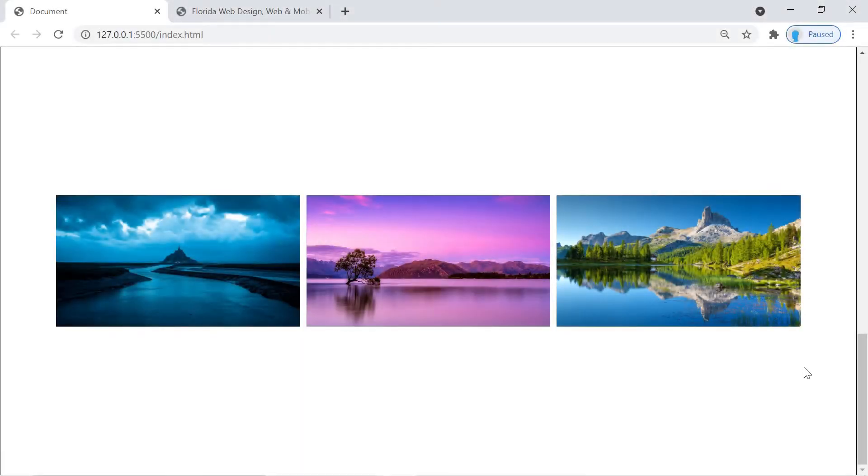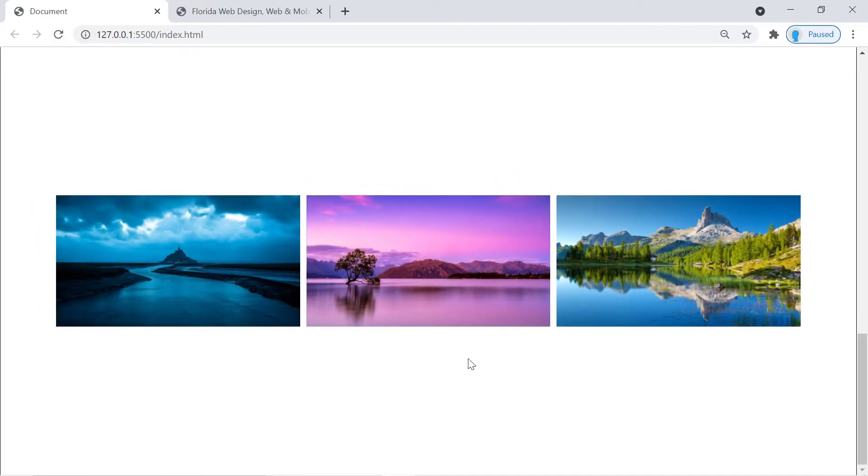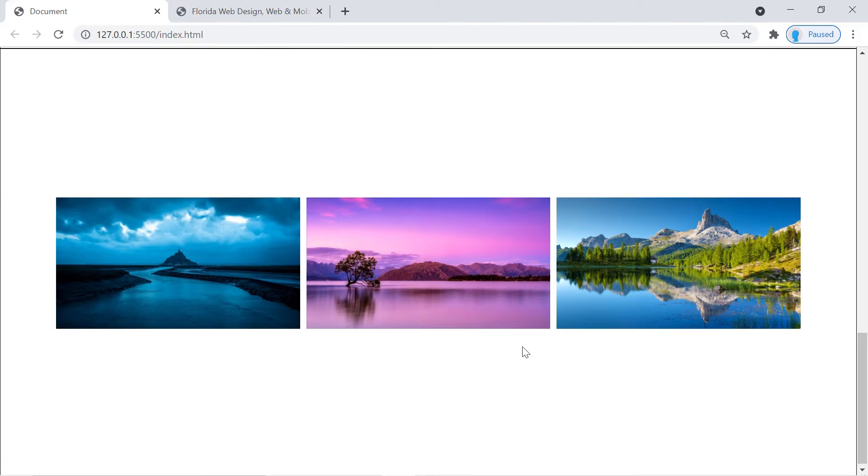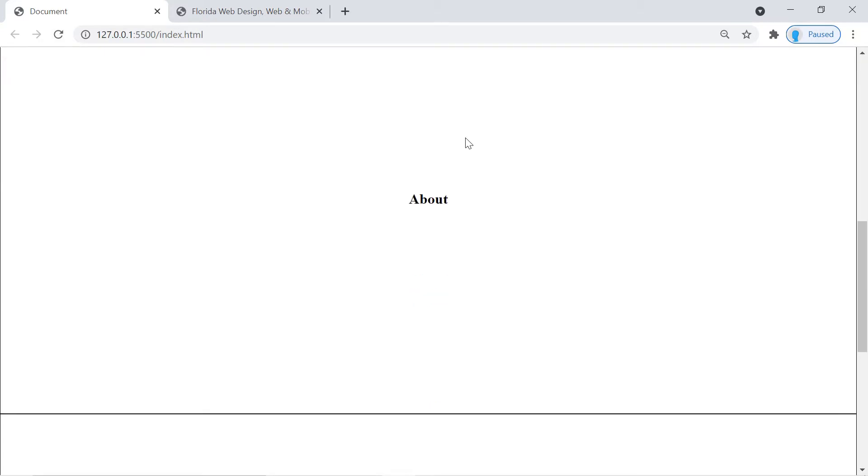Hey guys, welcome to part two of the fade-in series. In part one we taught you how to create the animation which looks like this. In this part we're going to teach you how to activate the animation on scroll. So I'm going to scroll to the top of the page, click the refresh button, and as soon as I scroll to that part of the page the animation is going to take effect.